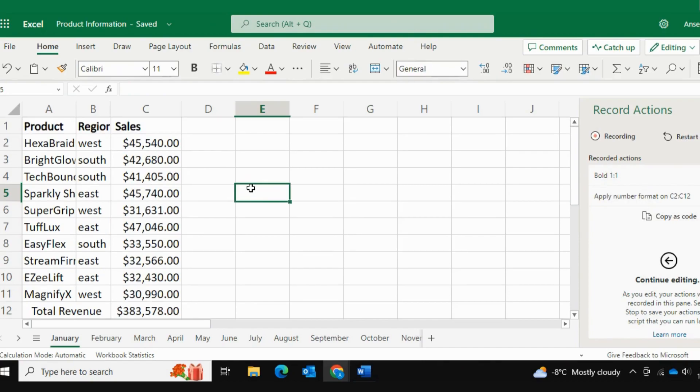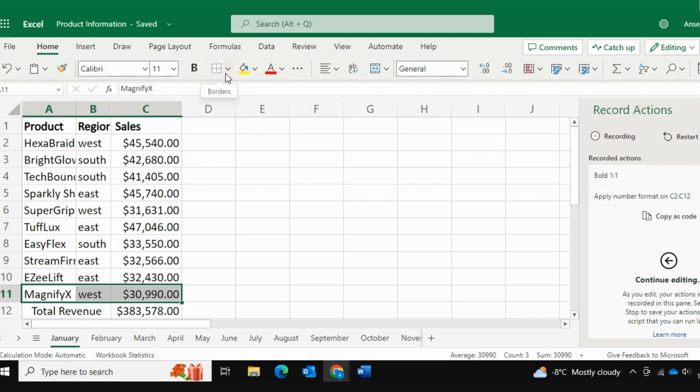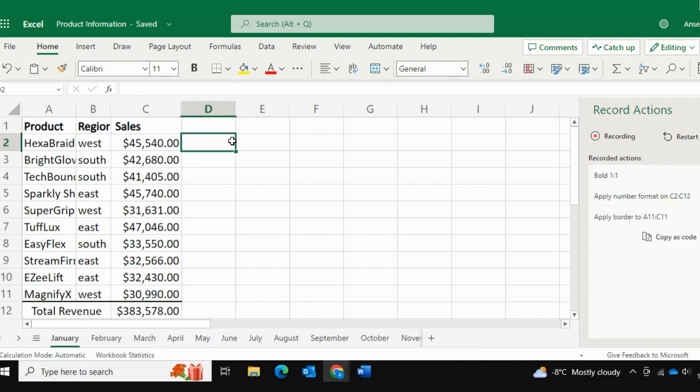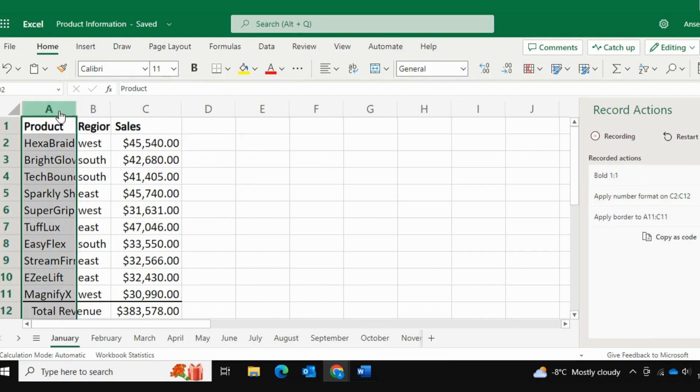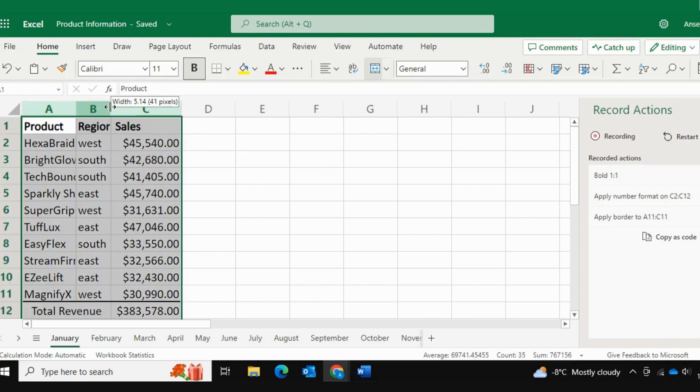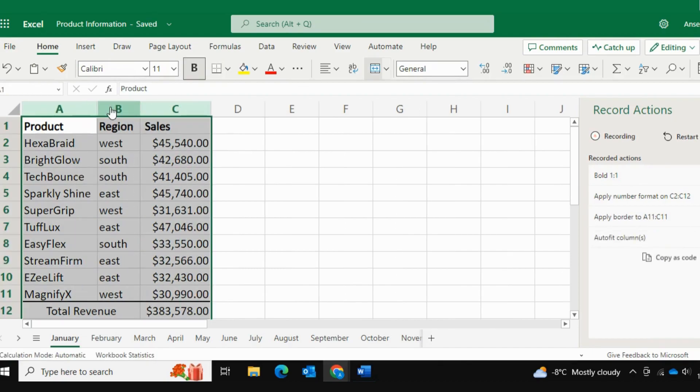Next, I'll apply the border. And last, I'll auto-fit all the column widths. After I've done everything I needed to, I'll go ahead and I'll stop the recording.